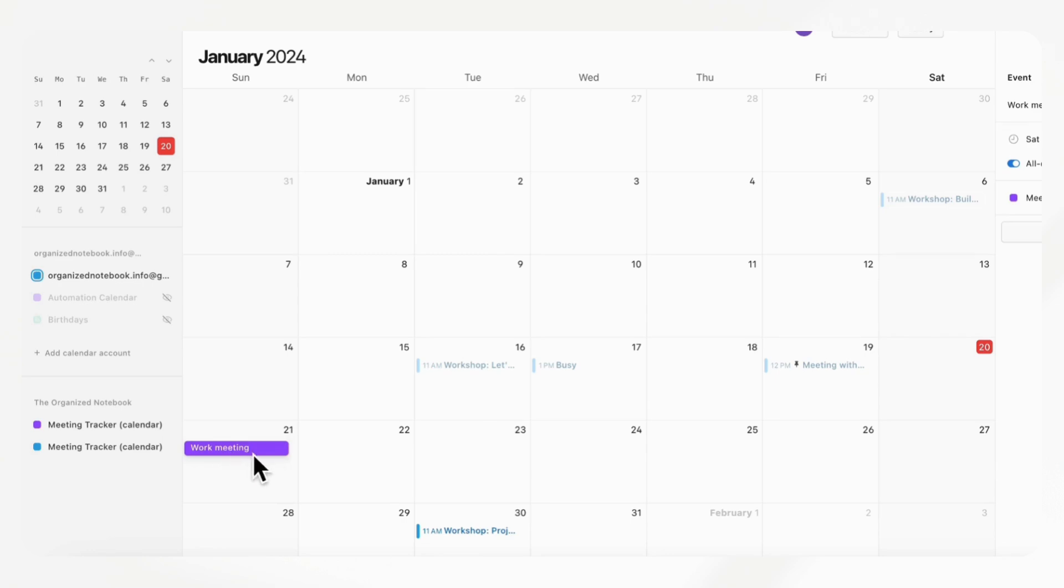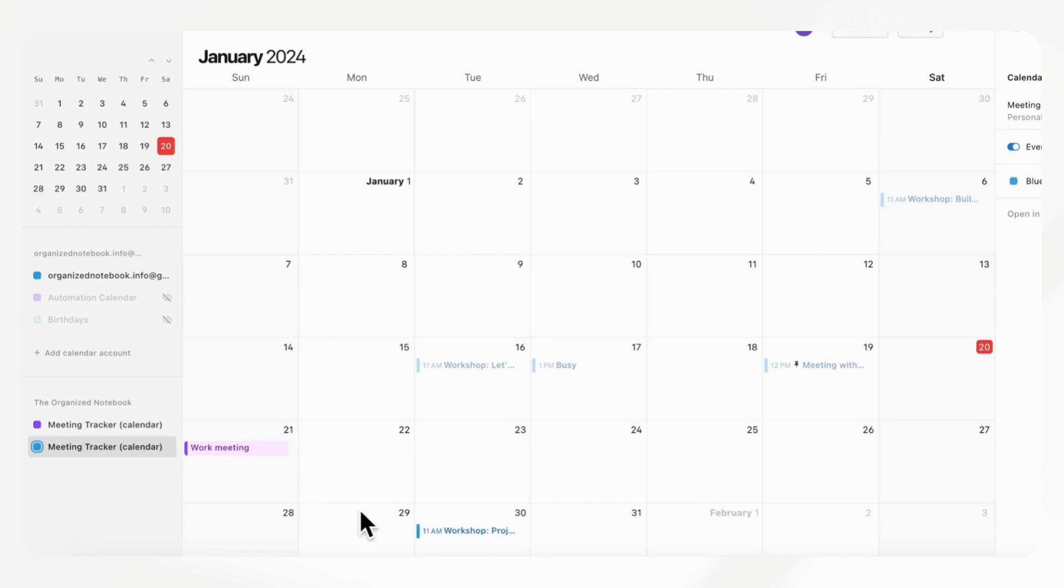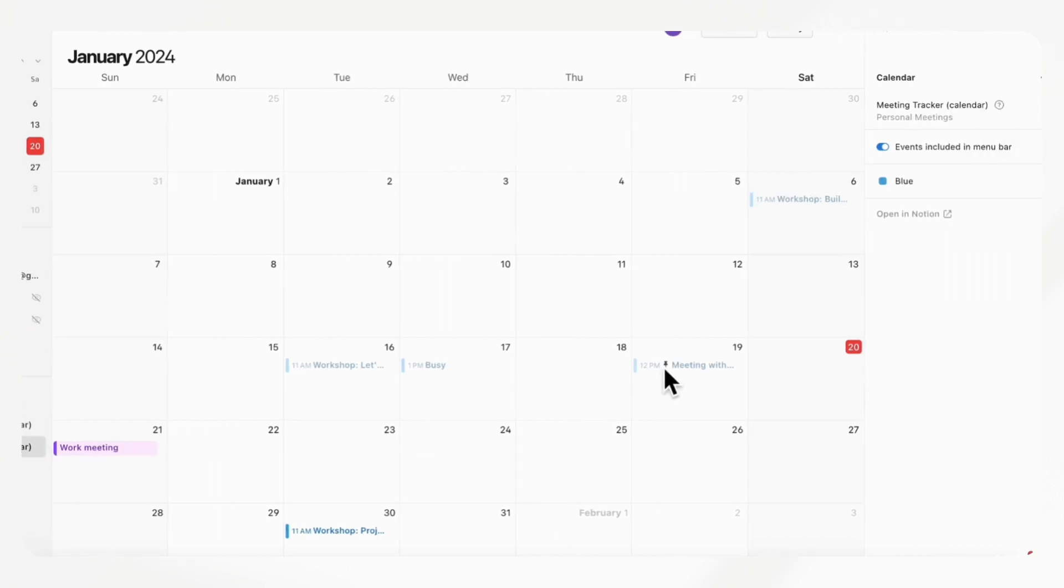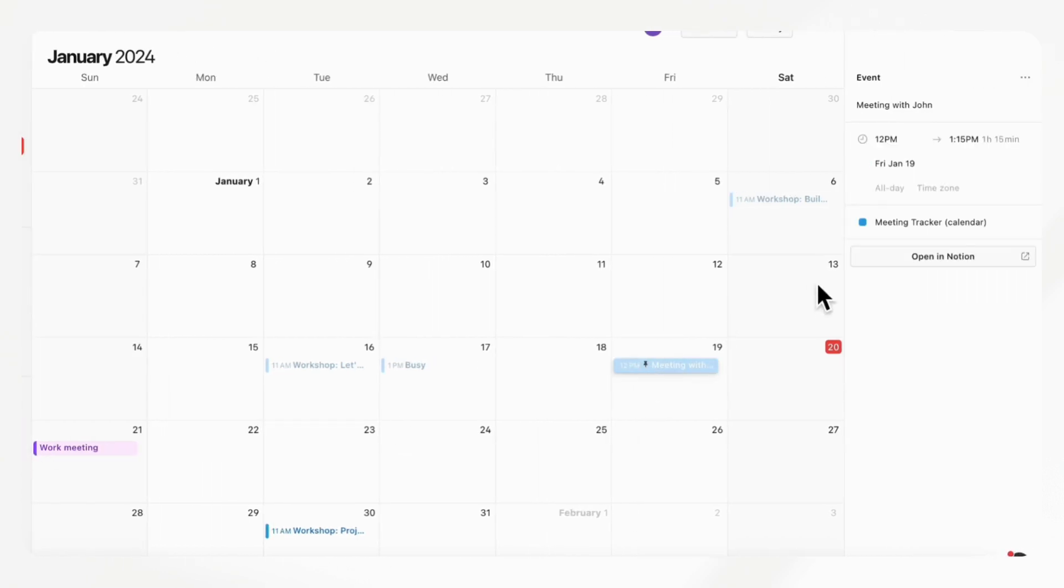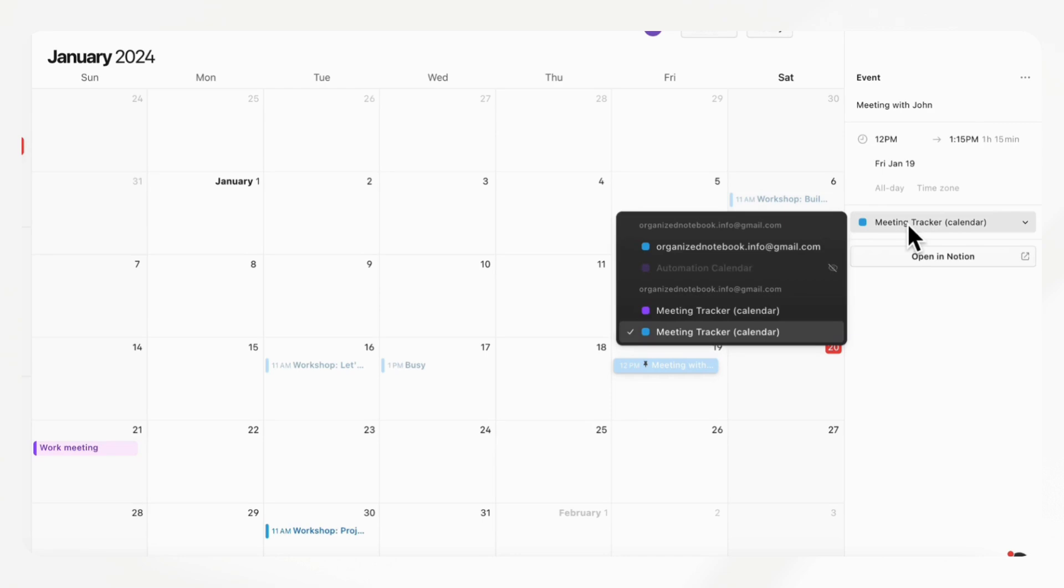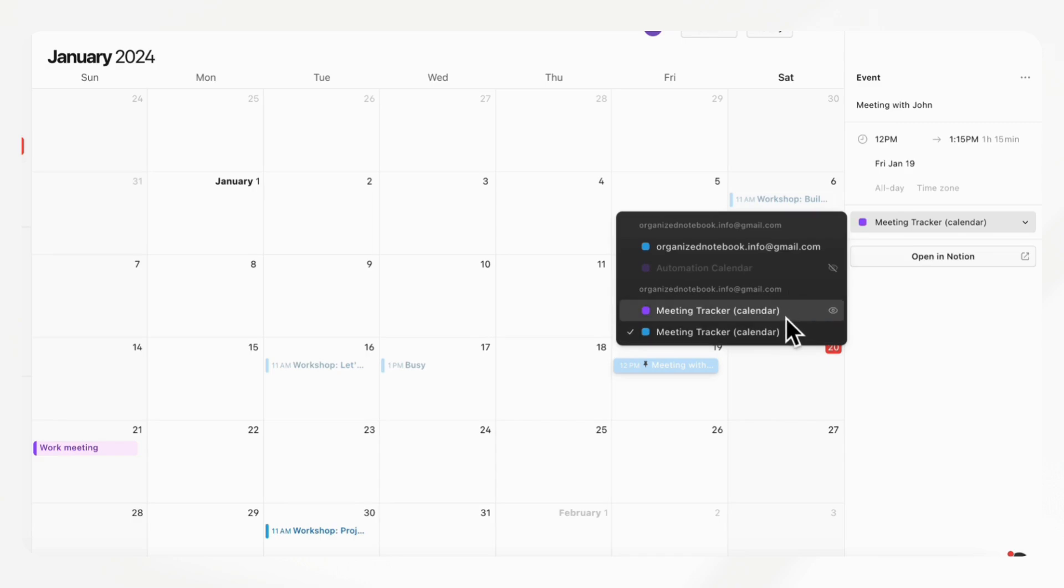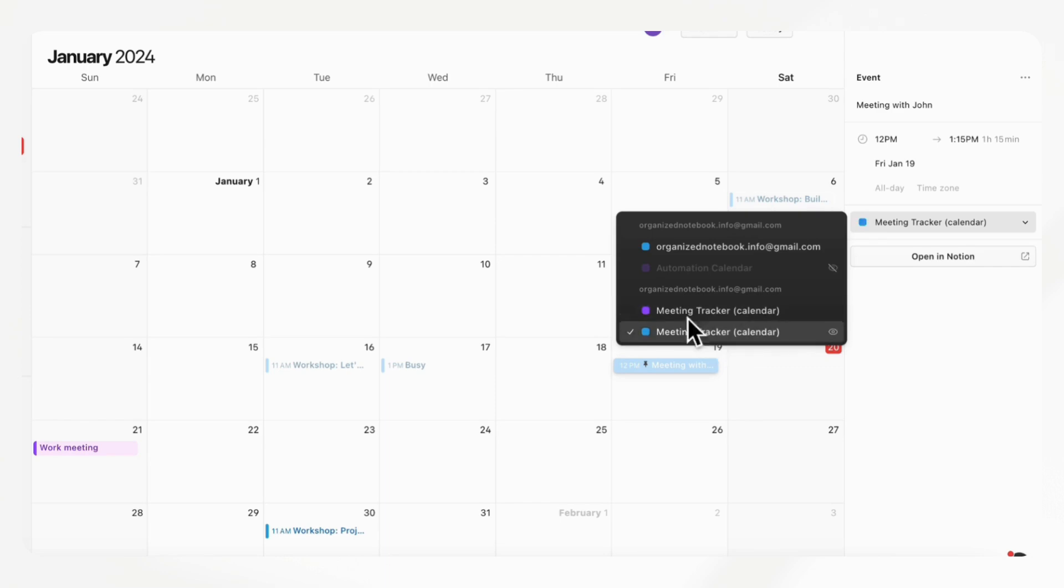If we go to this other calendar, it's actually showing us personal meetings. But the problem is that we don't know which one is which. It both says meeting tracker calendar. So we don't know which one has a certain filter so that it just retains the database name. That can be quite confusing.